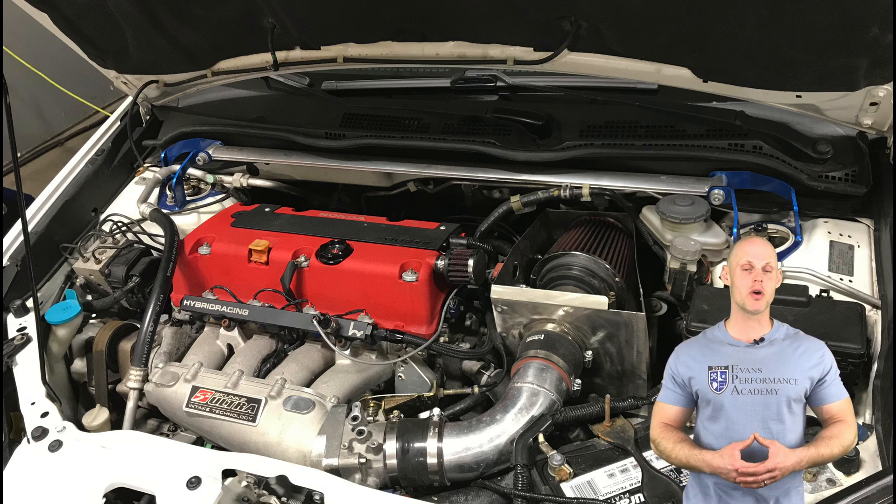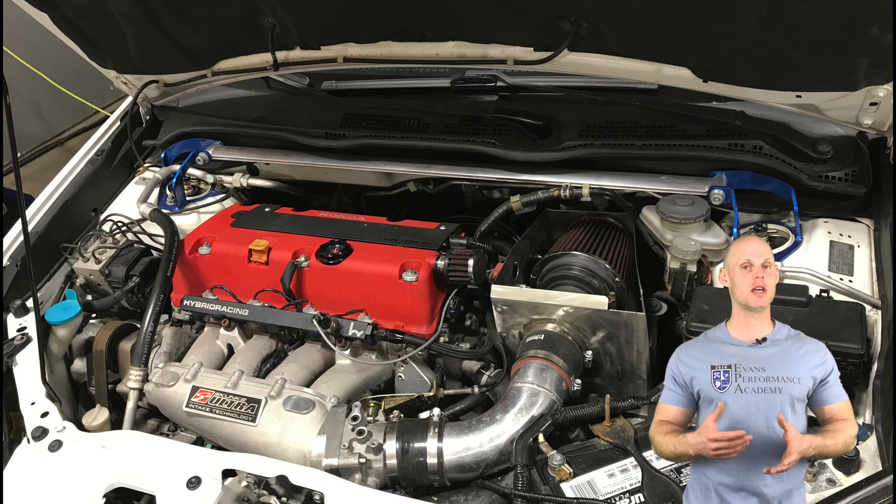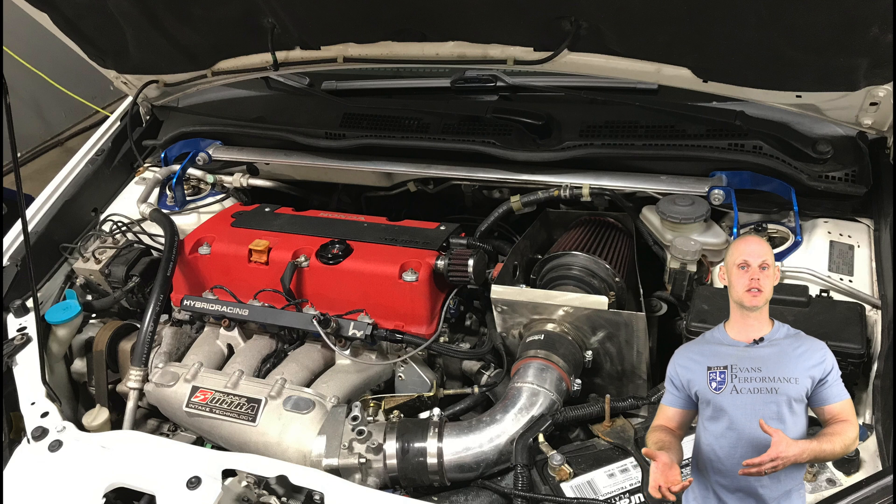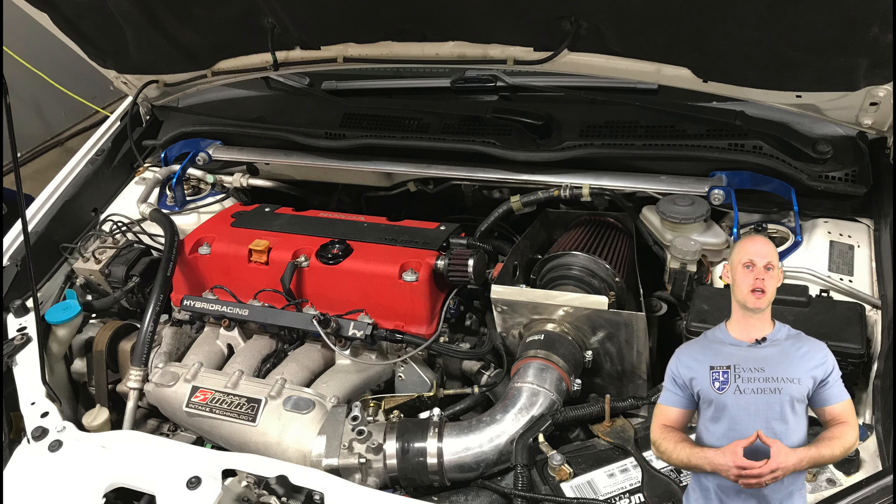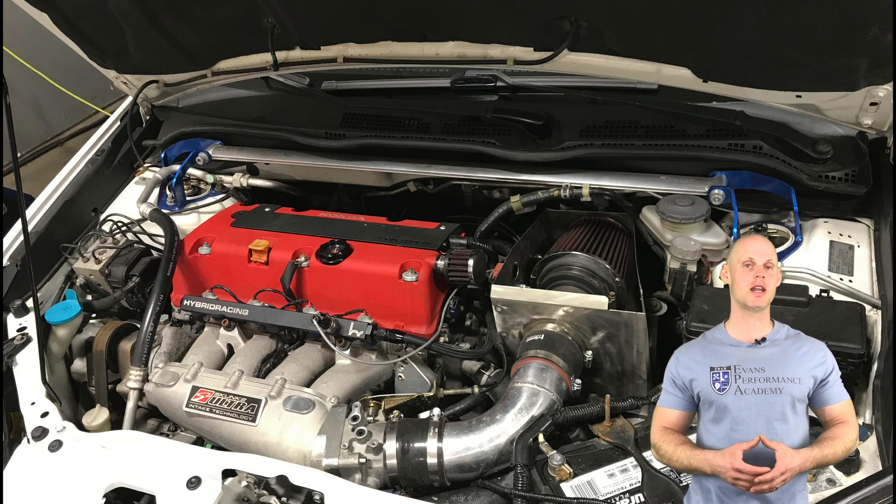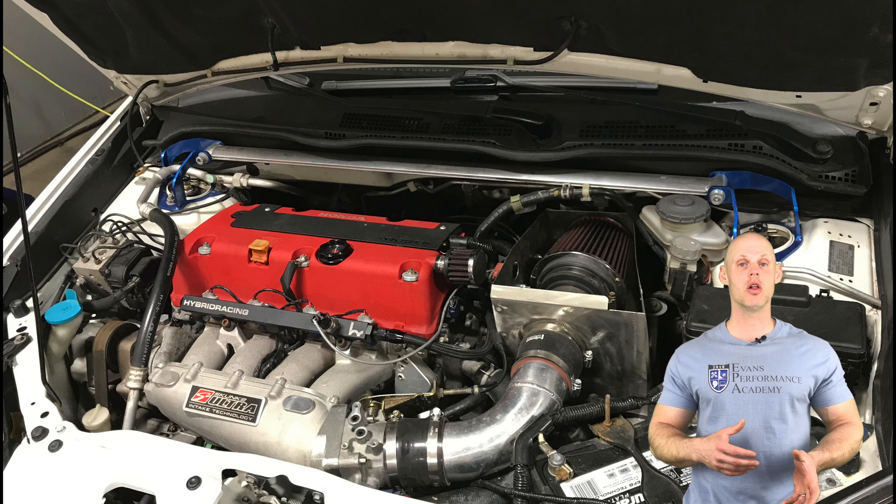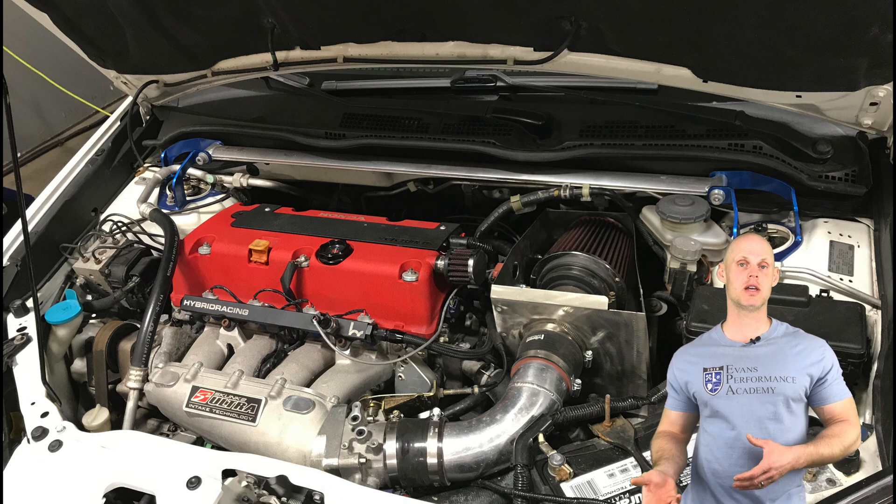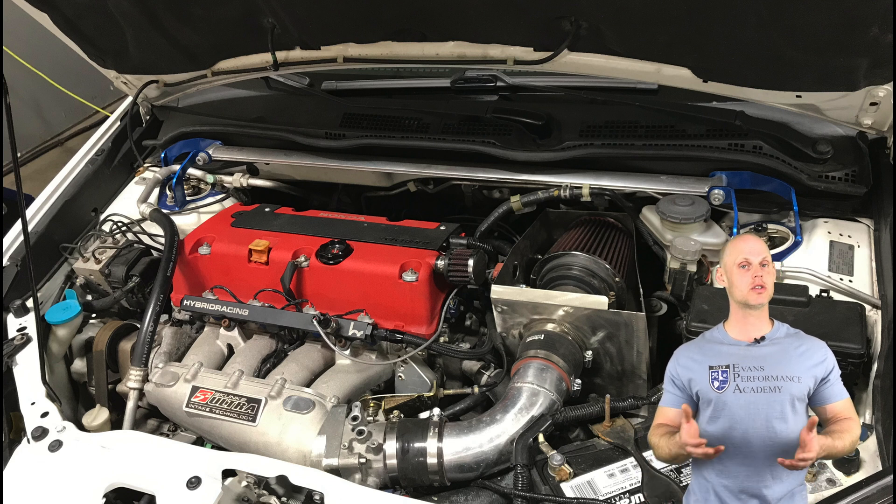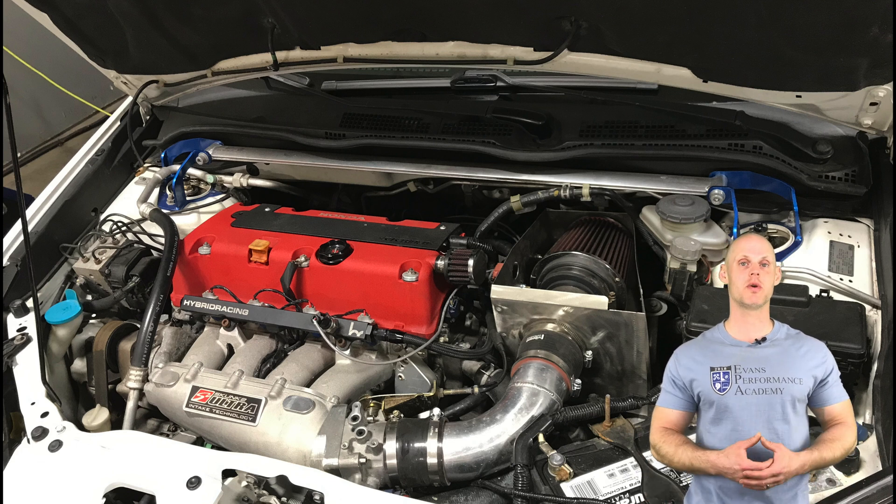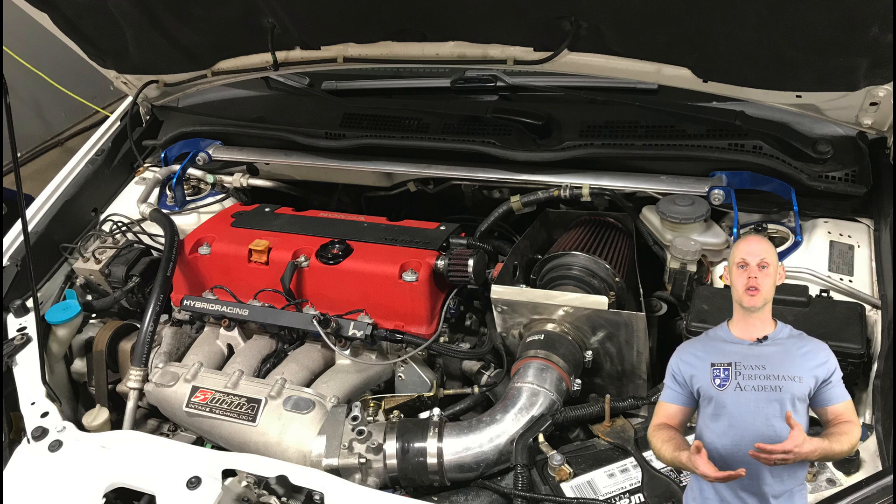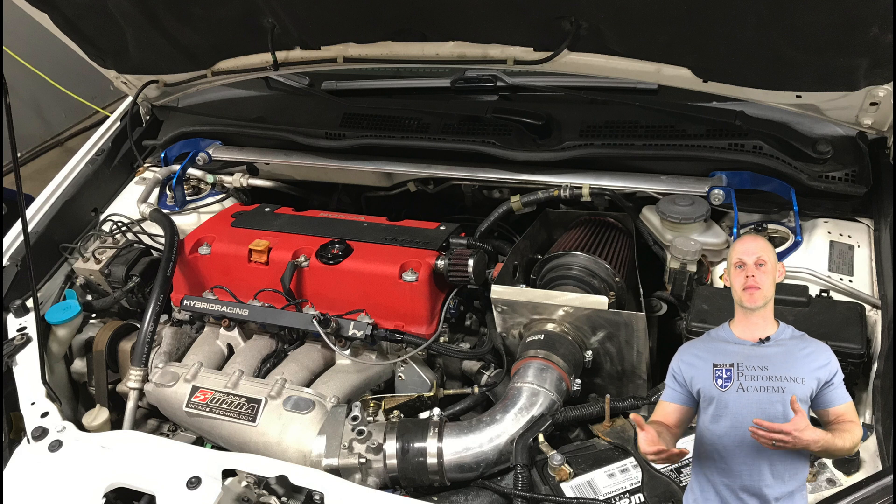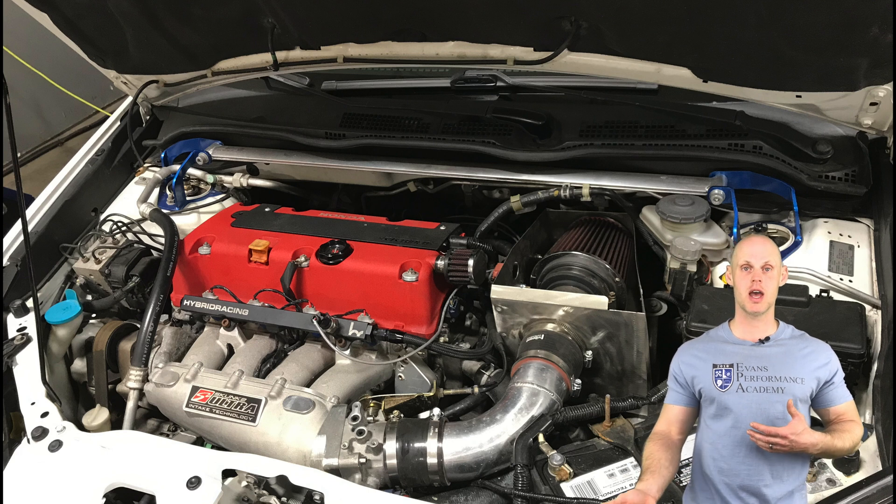We also have on the intake side of things a Skunk 2 Ultra Street intake manifold and a cast 70mm throttle body along with a custom intake. On the exhaust side of things, we have a custom header along with a cat-back exhaust.